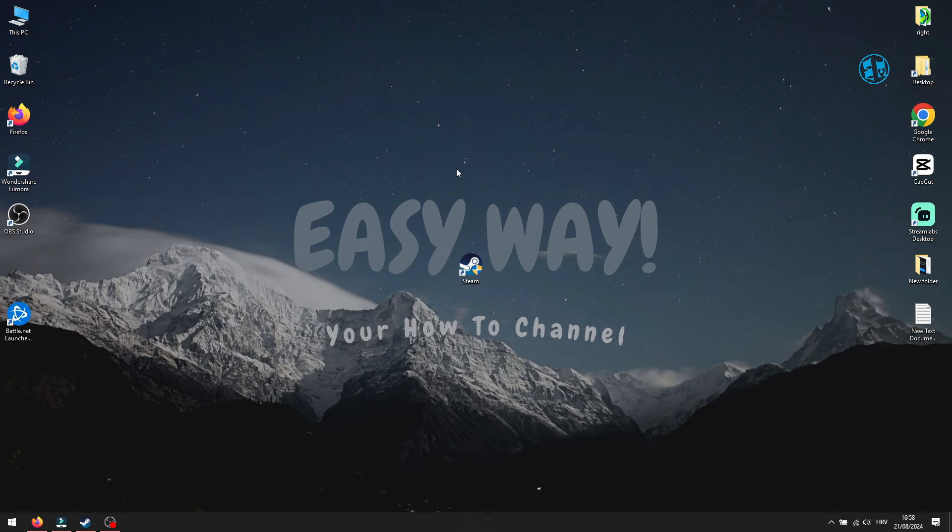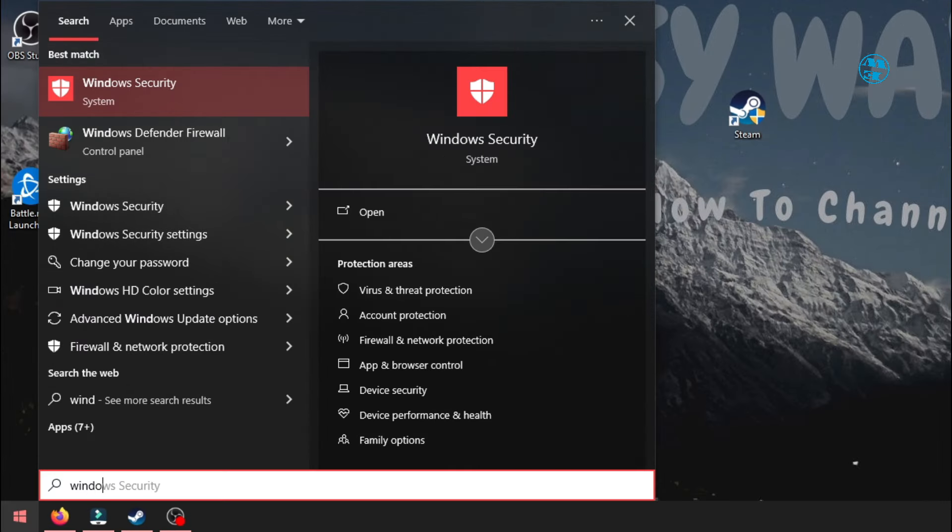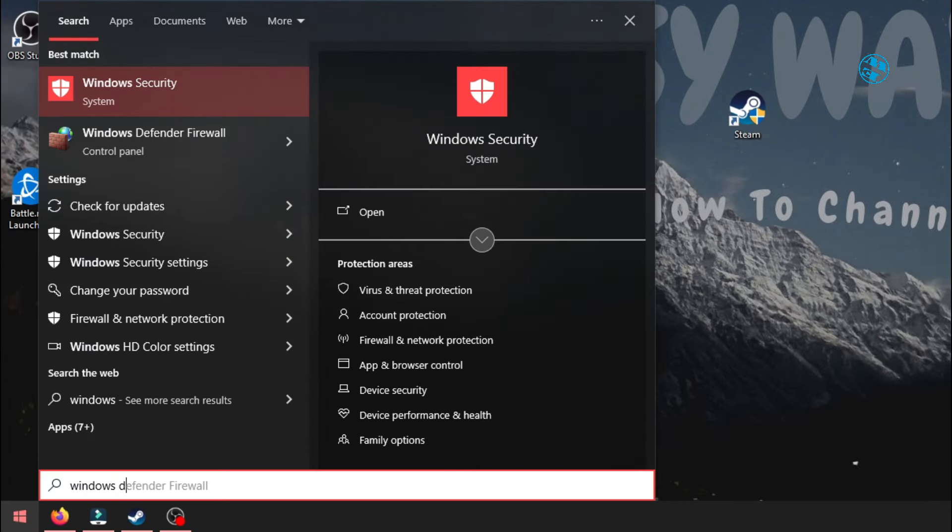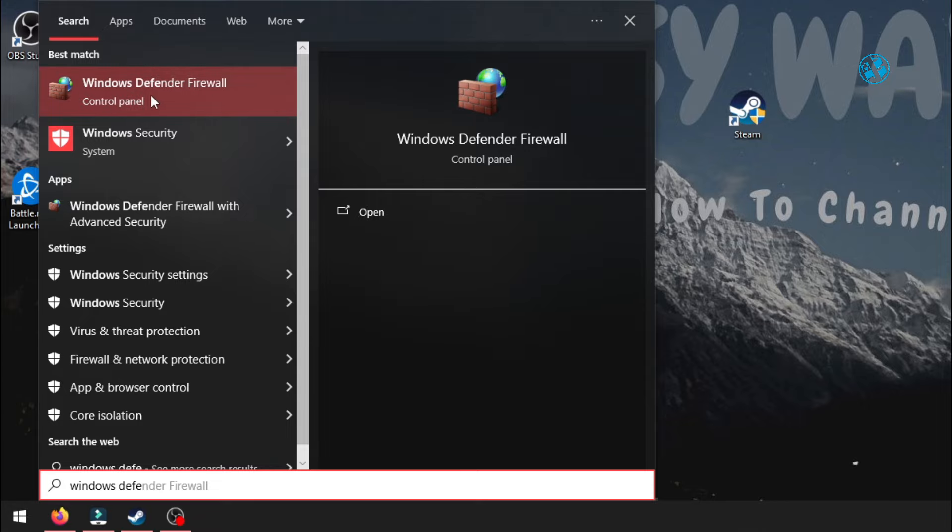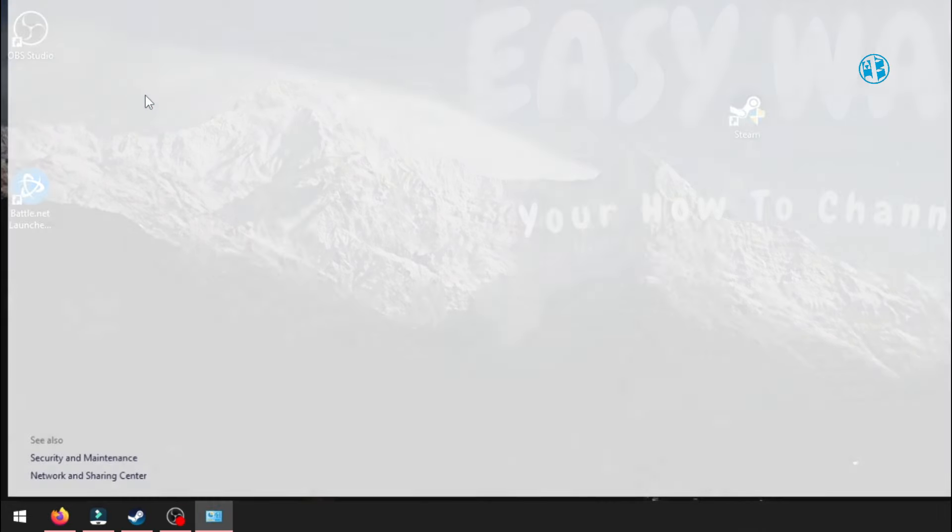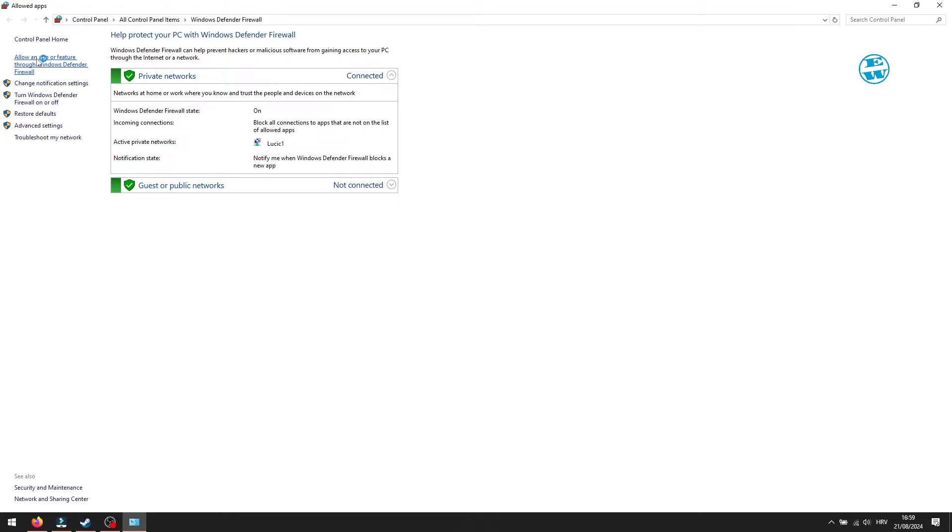We can also check if Steam app is allowed through Windows Firewall. Click on Start and type Windows Defender. Select Windows Defender Firewall up here. On the left side, select Allow an app or feature through Windows Defender Firewall.